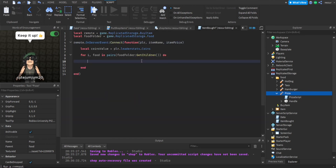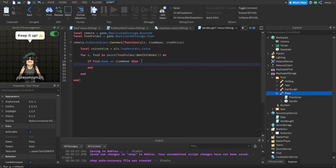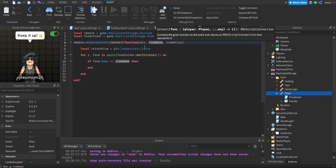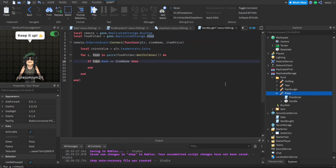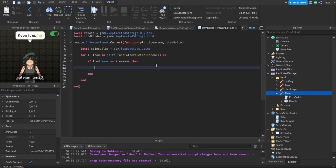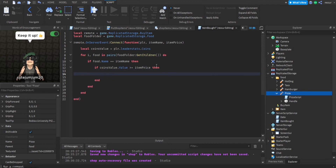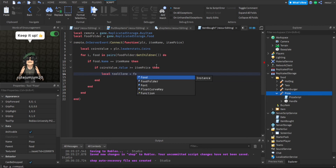So if food.Name == itemName — if the item name the player just bought is the same as the food name — then we know which item the player bought. Then we check the item price: if coinsValue.Value >= itemPrice, we proceed. So we check that the player's coins are greater than or equal to the item's price.